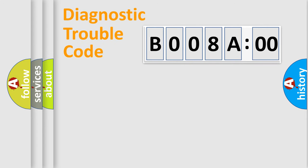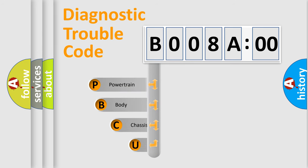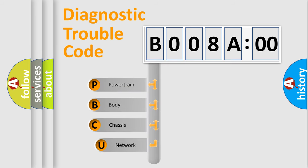First, let's look at the history of diagnostic fault code composition according to the OBD2 protocol, which is unified for all automakers since 2000.